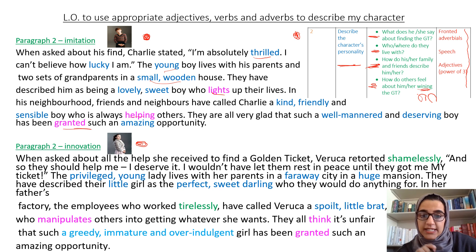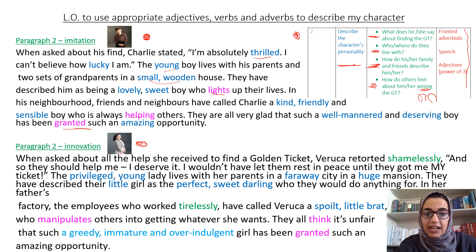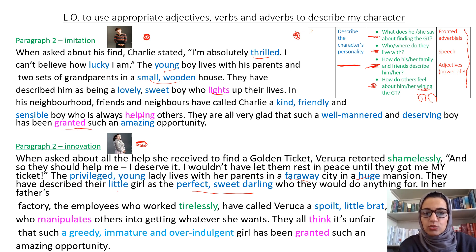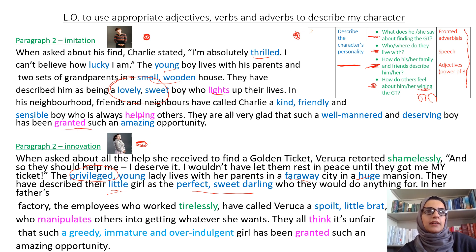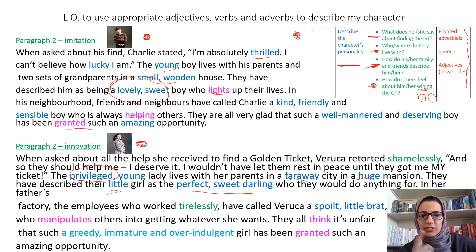So if you can see in blue, these are all my adjectives and I've changed them because Veruca is the total opposite. So instead of saying 'lovely, sweet boy' for Charlie, I've got 'privileged'. Privileged means people who have no problems in life — they get whatever they want. That's Veruca. She's very privileged, her parents give her anything she asks for.